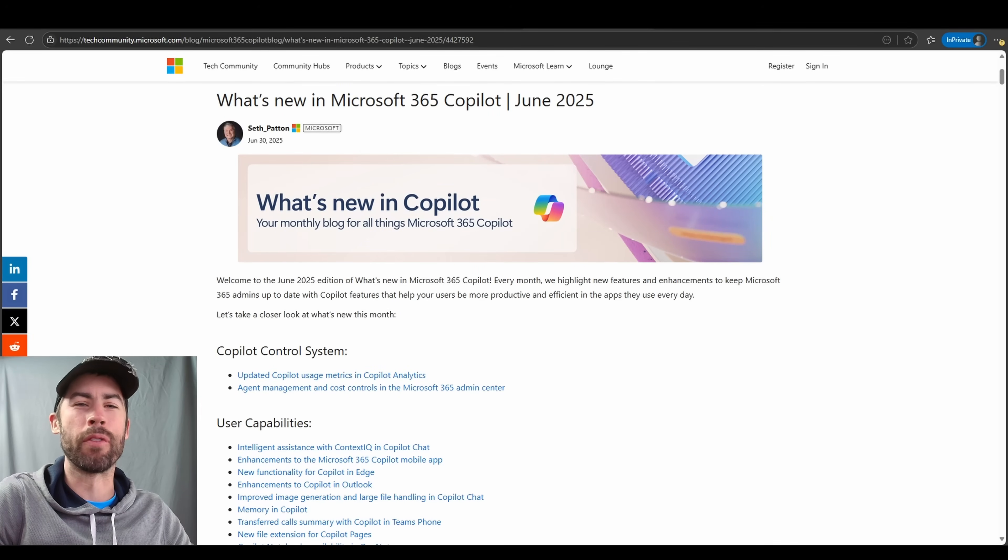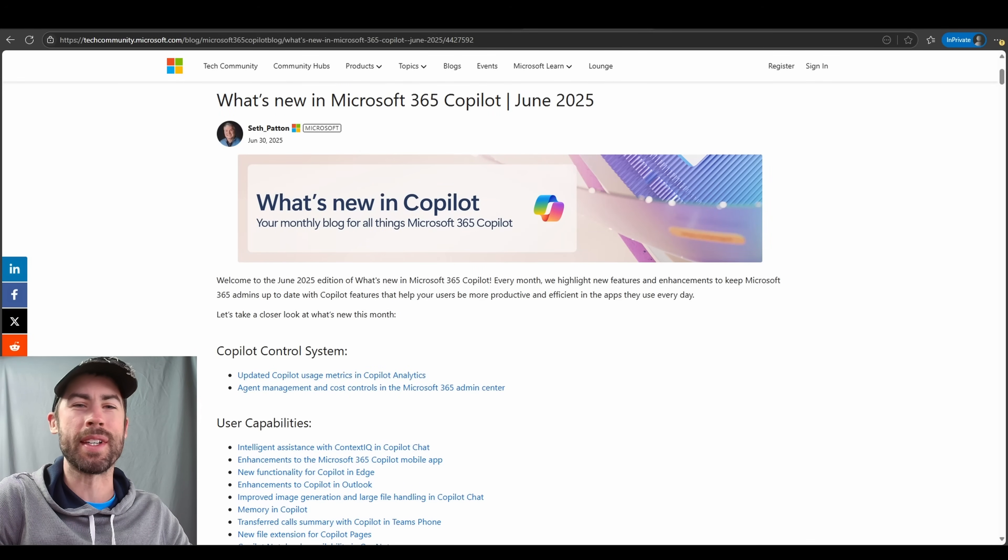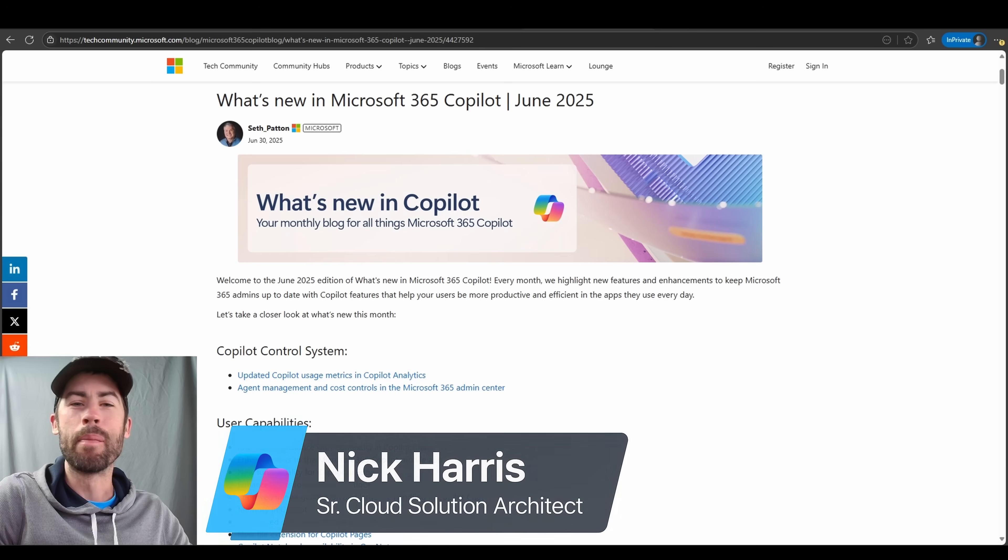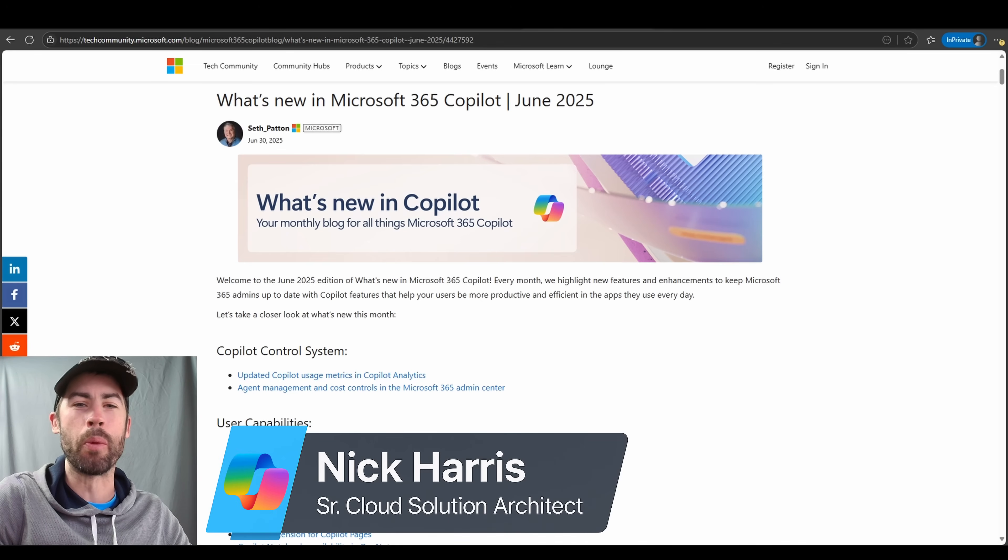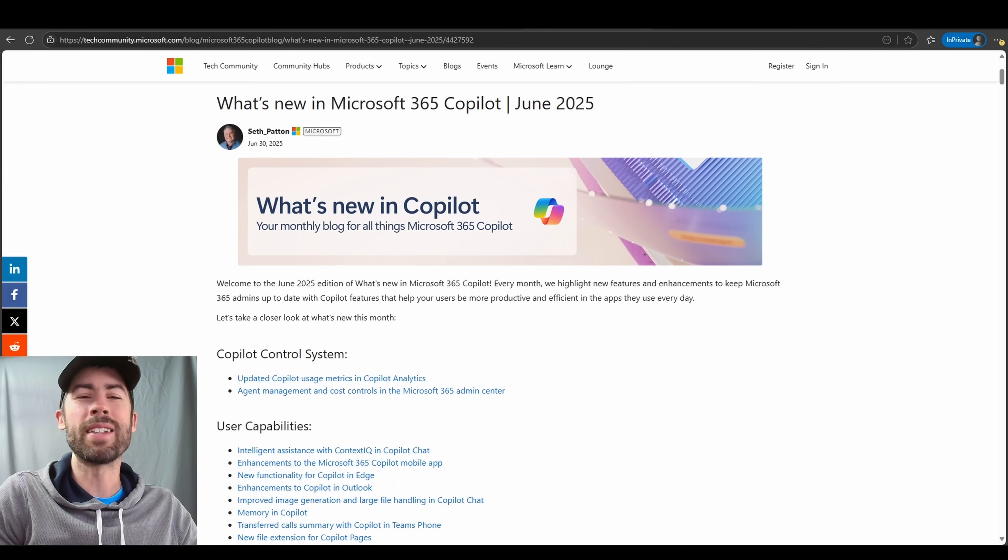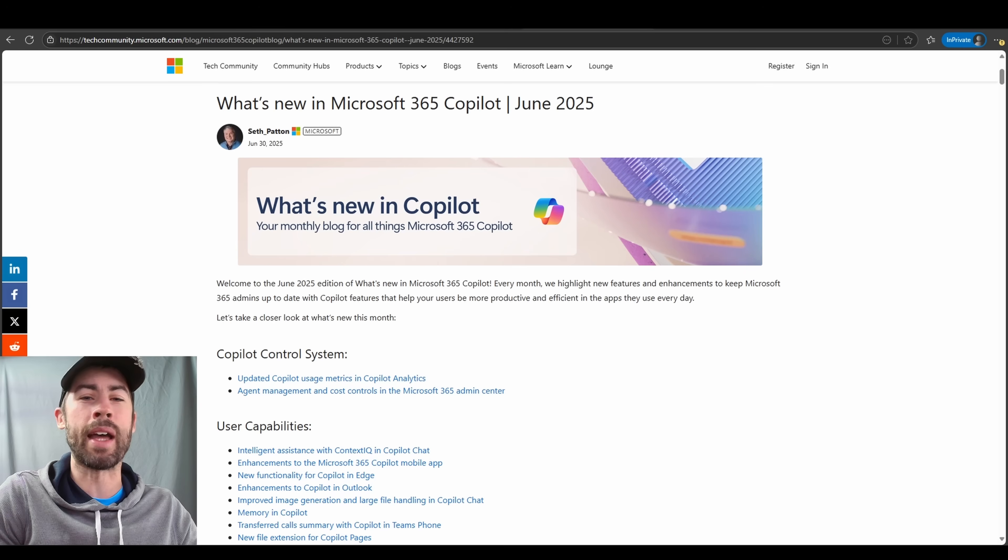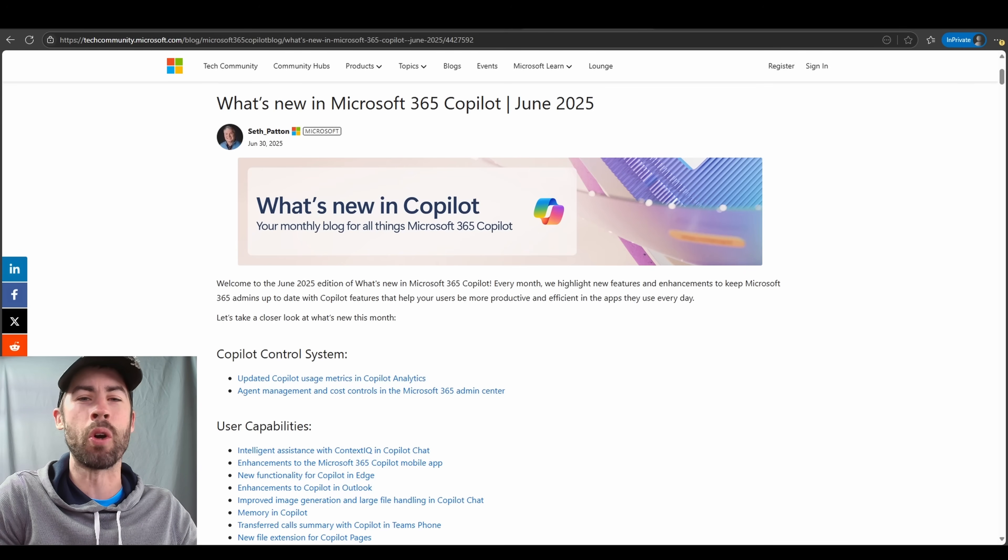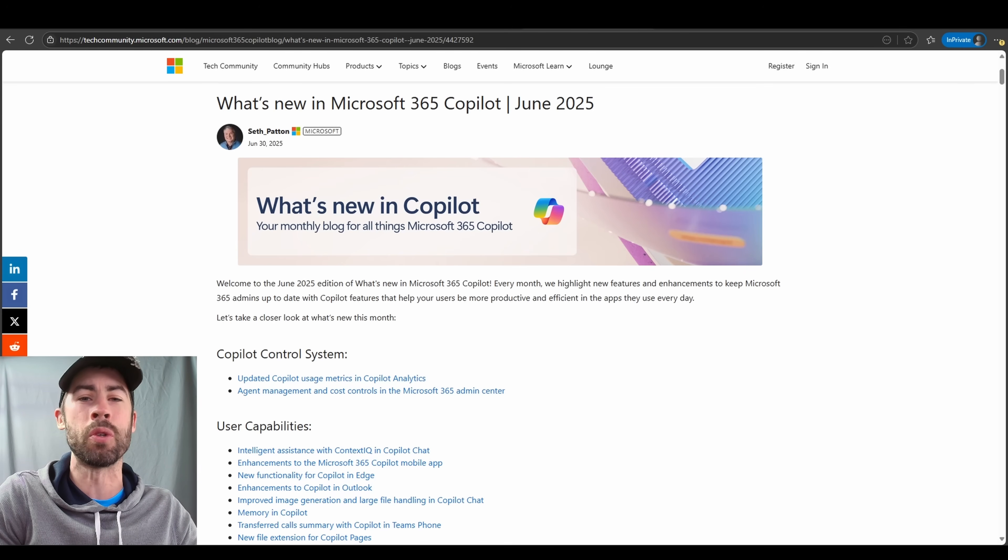Hey, what's going on everyone? Welcome to the Microsoft 365 Copilot Connection. My name is Nick Harris and I am a Senior Copilot Cloud Solution Architect with Microsoft. Today is all about new updates that have been announced for Microsoft 365 Copilot as of the month of June.